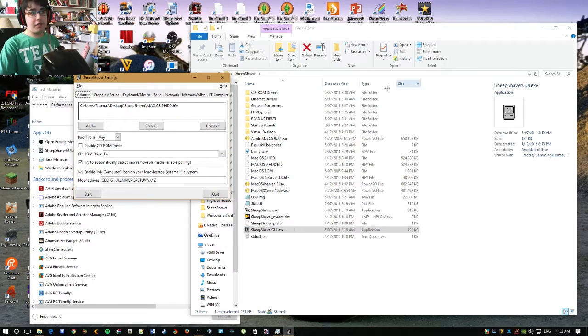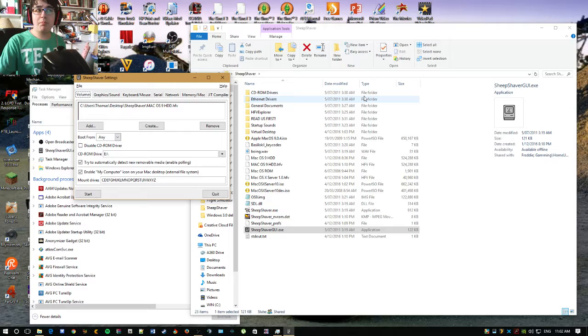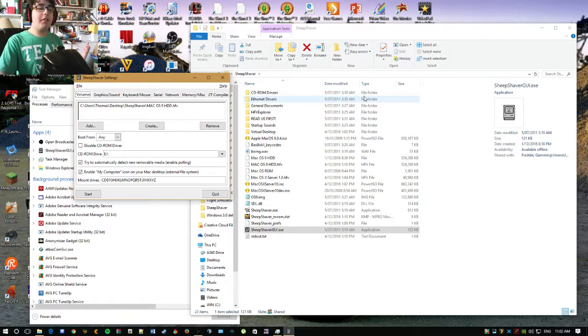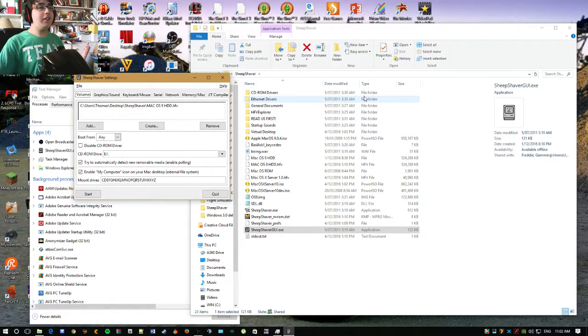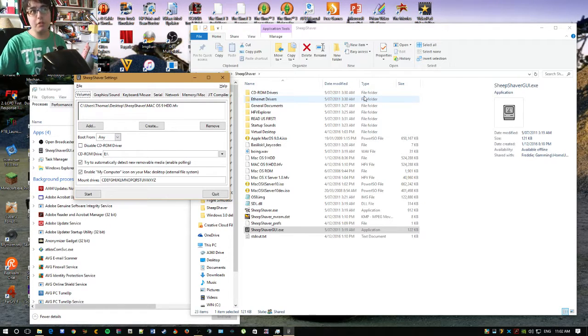G'day and welcome to Taft Text Reviews, where I review programs, operating systems, and some products. Today we are looking at Sheep Shaver and Mac OS 9.0.4, released in 1999.